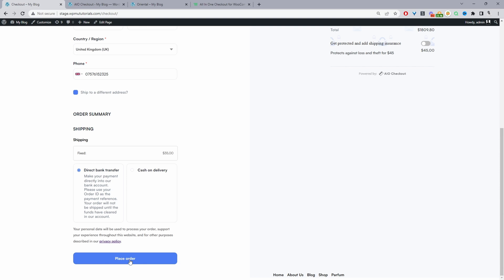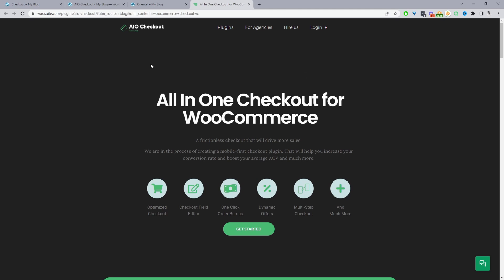I'll be using the all-in-one checkout plugin to do so. To download this plugin just head over to wiosuite.com and go ahead and download the all-in-one checkout plugin for WooCommerce by Wiosuite.